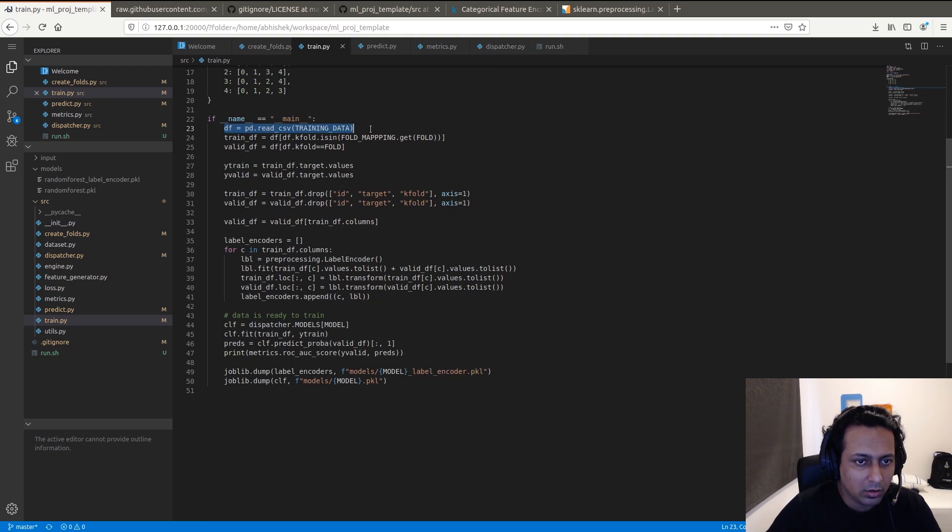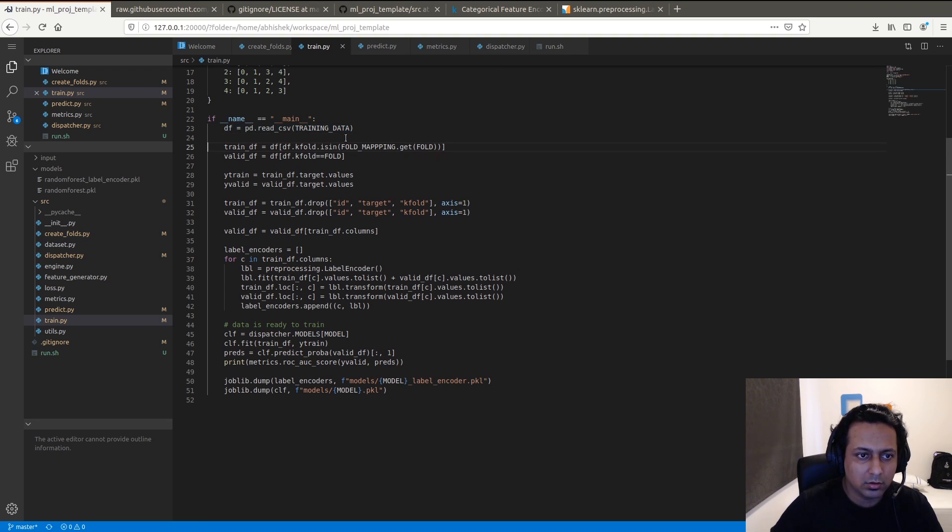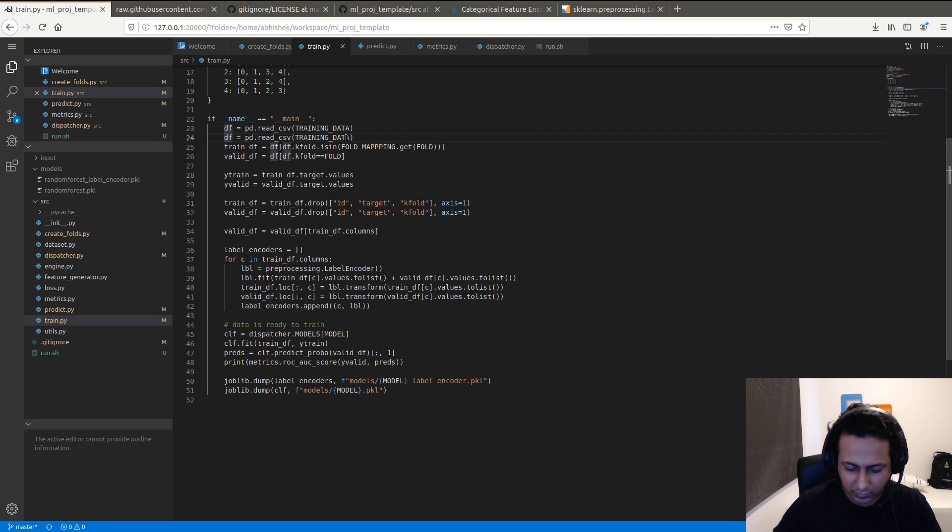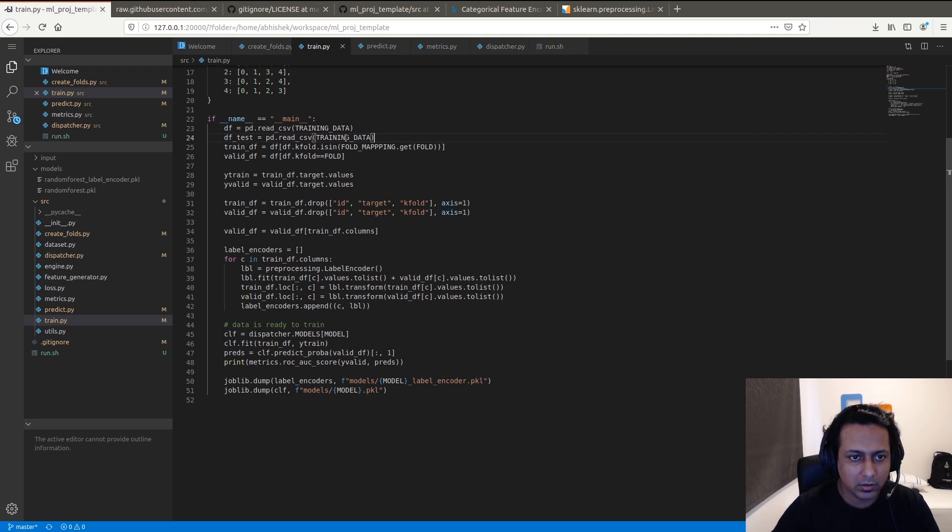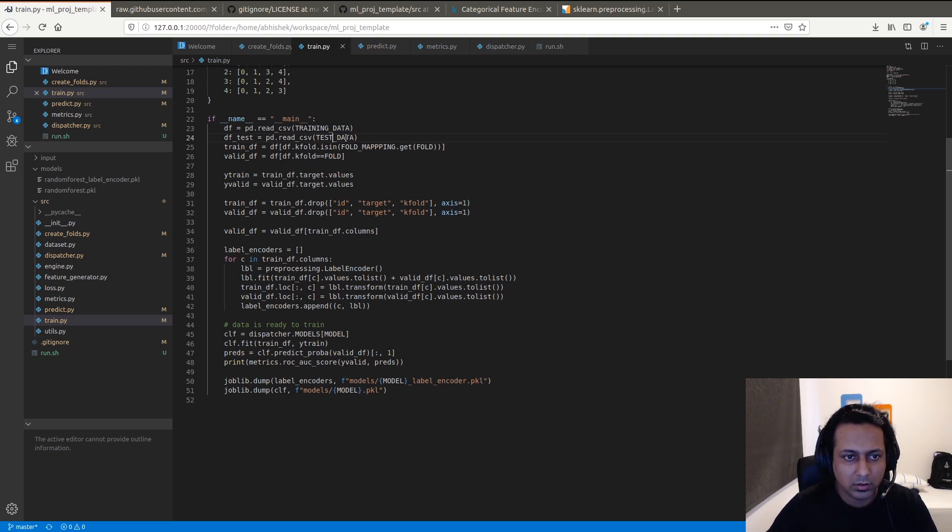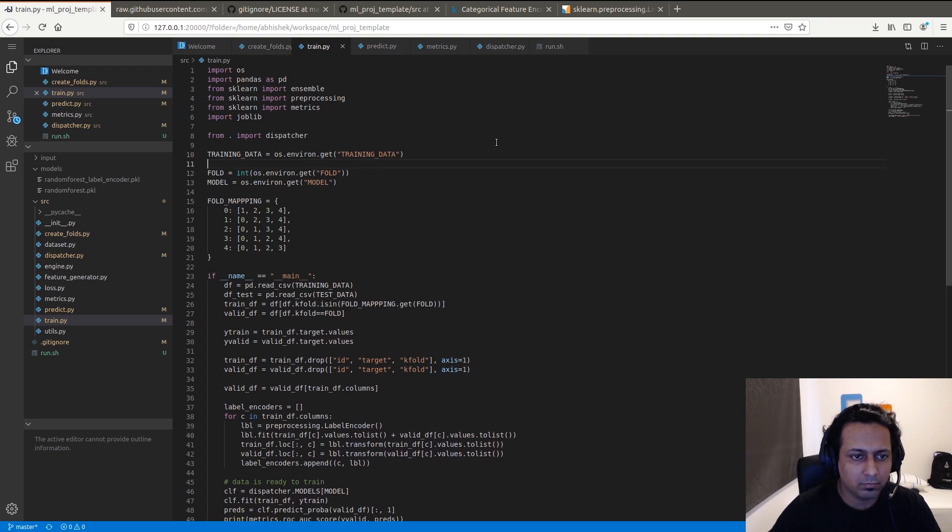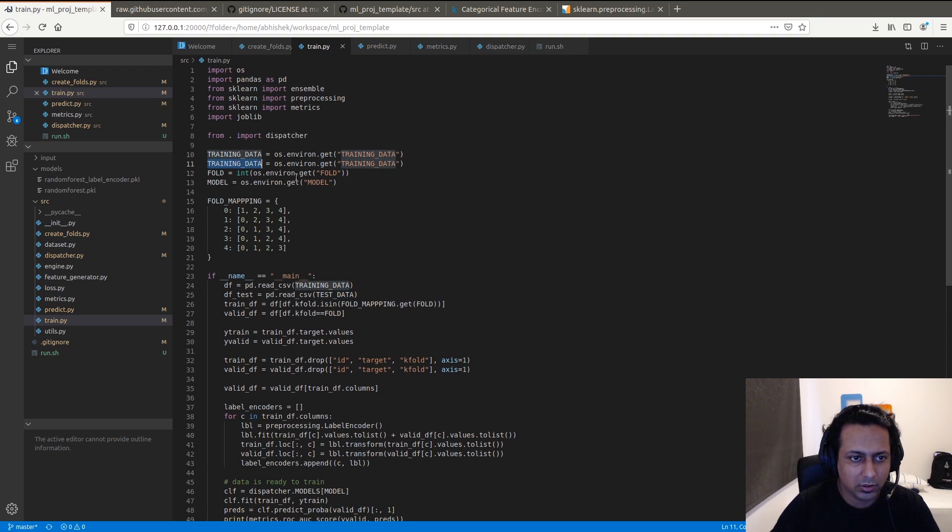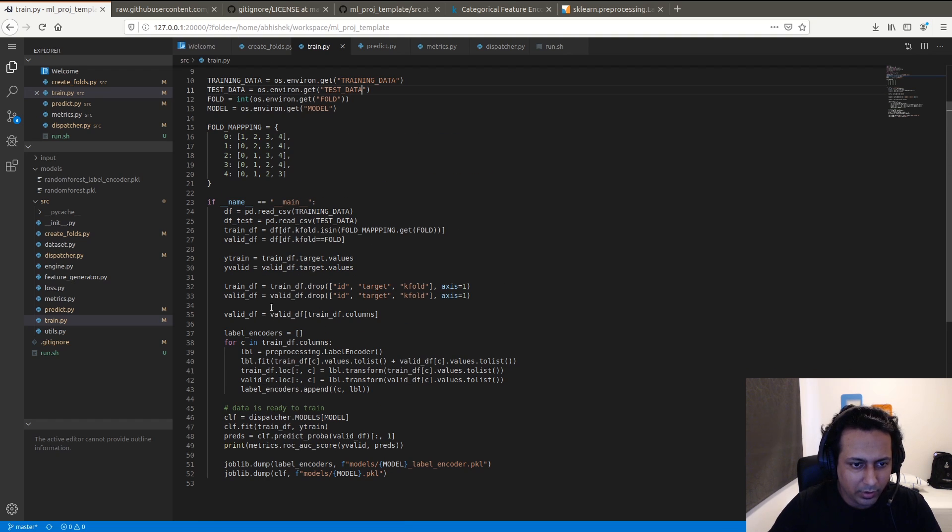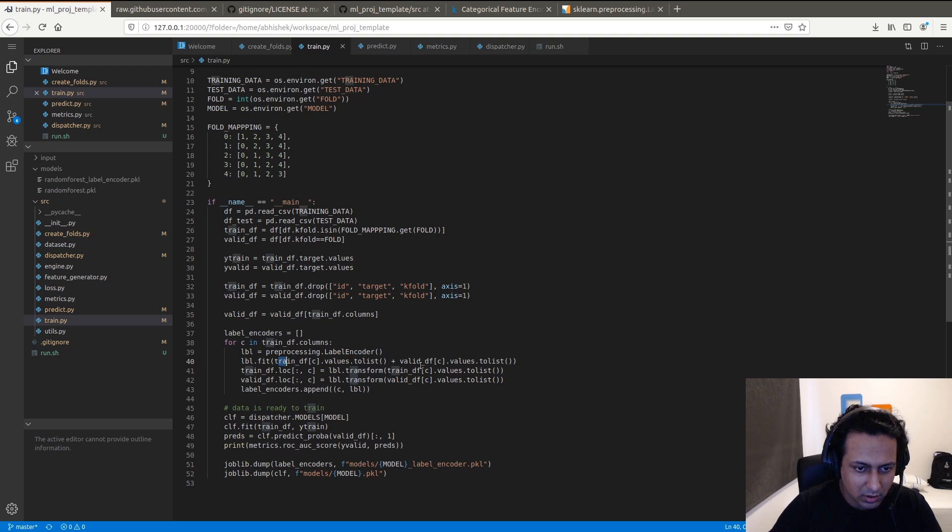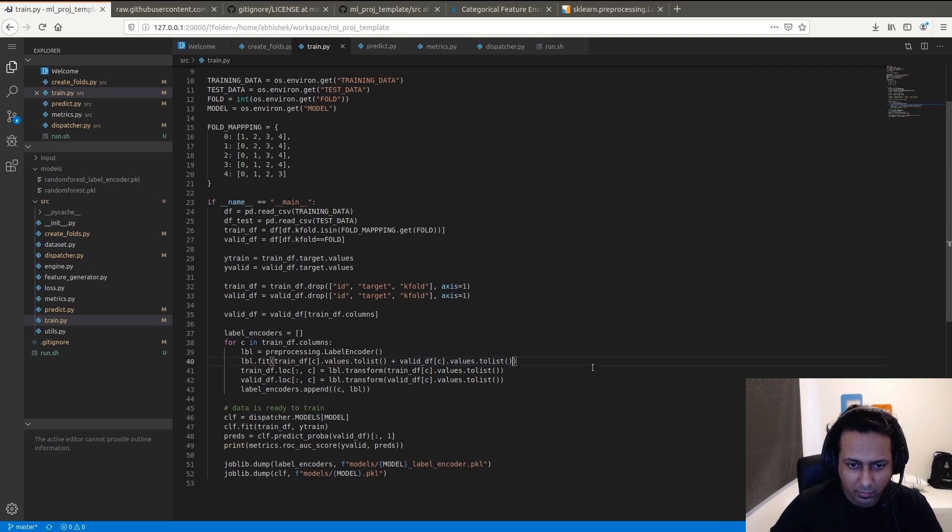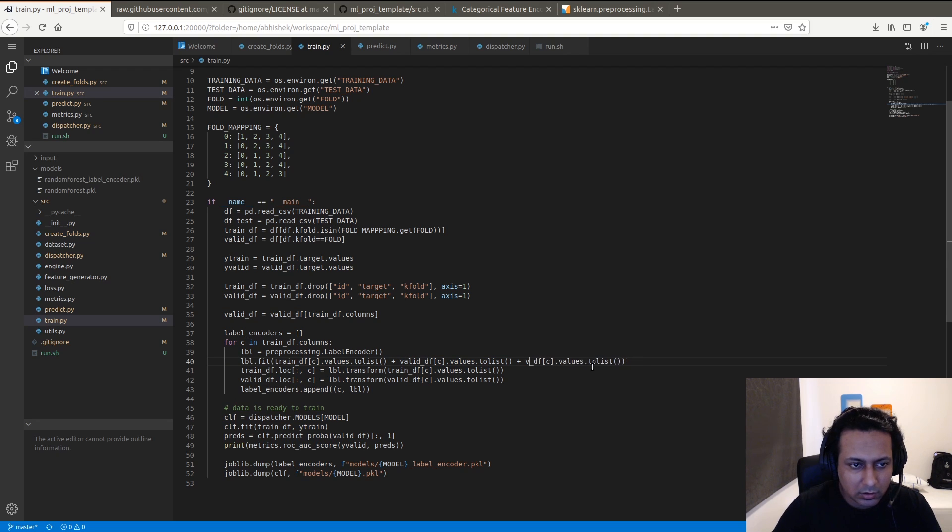I'm going to add df_test for the test data, and these are the IDs in the test dataset. Now what we want to change is a very simple thing - we're just going to extend this to support test data.